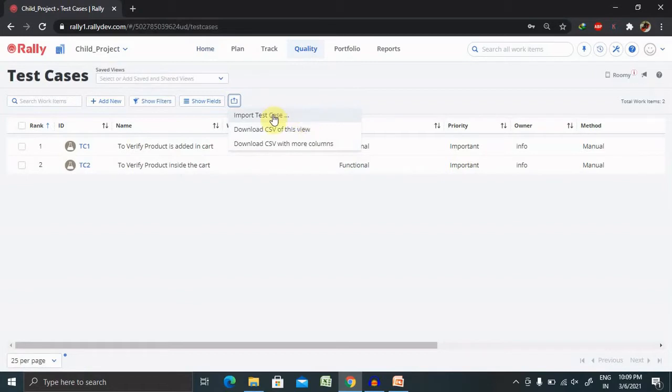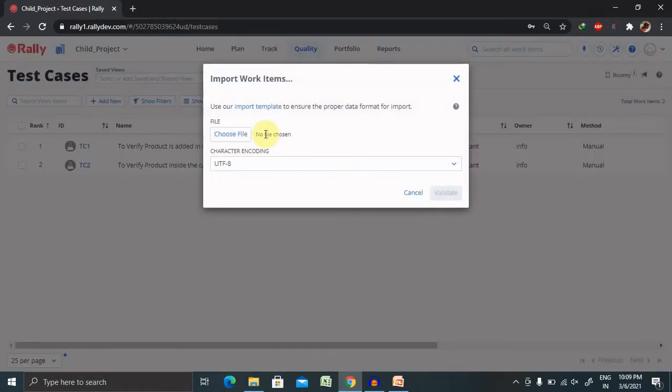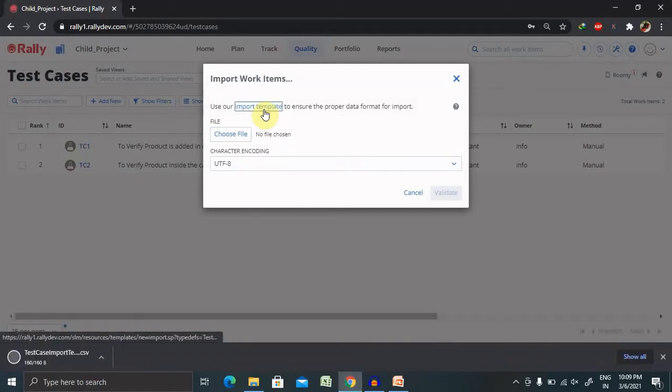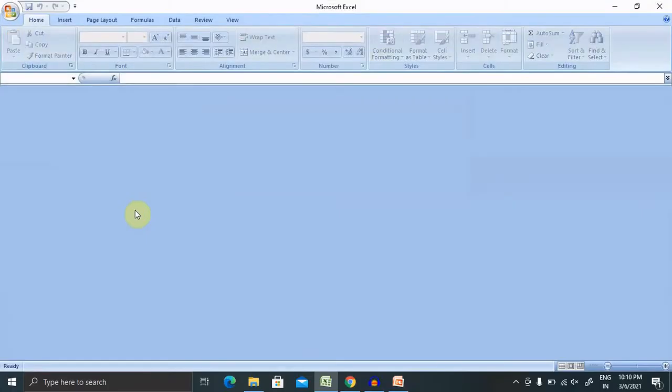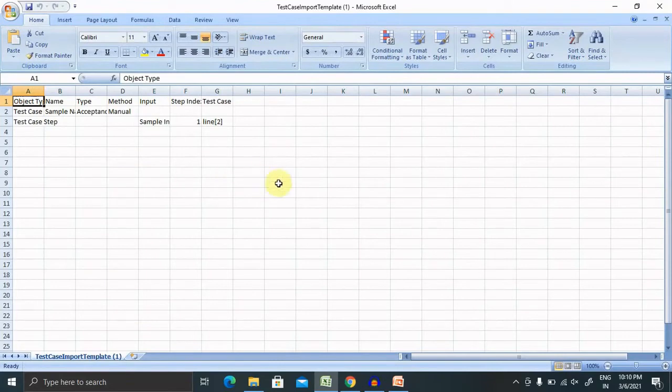For importing test cases, we just have to click on this. Before proceeding further on importing the test cases, we have to make sure that test cases which is available in CSV file should be in this format. Let's see what is the format of the template which is provided by Azale Central or Raleigh.